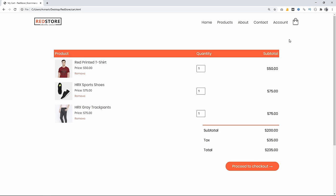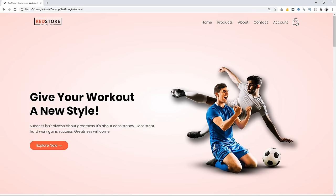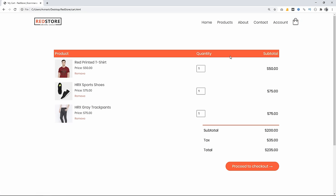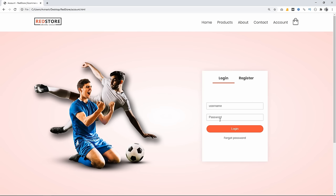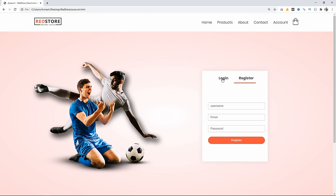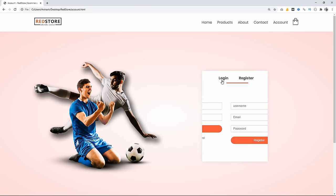Clicking the home button or logo returns to the home page. Clicking the cart icon again opens the cart page. The Account page has an image on the left side with a gradient background. On the right side there's a registration form where you can enter username, email, and password. Clicking 'Login' opens the login form — enter username and password. There's also a forgot password link, and the page transitions smoothly between login and registration forms.